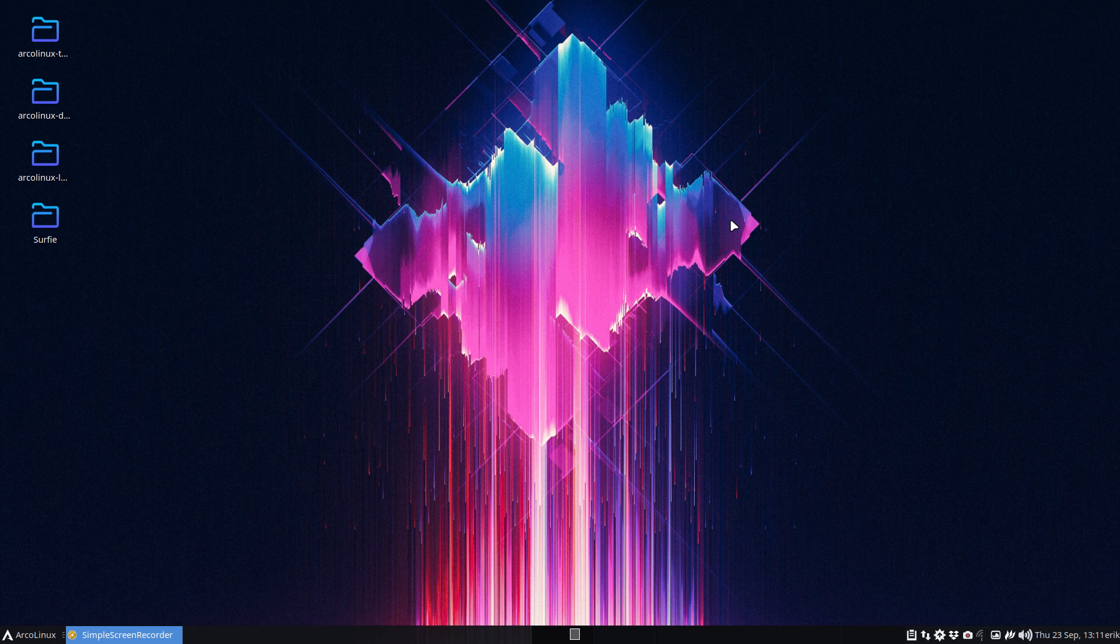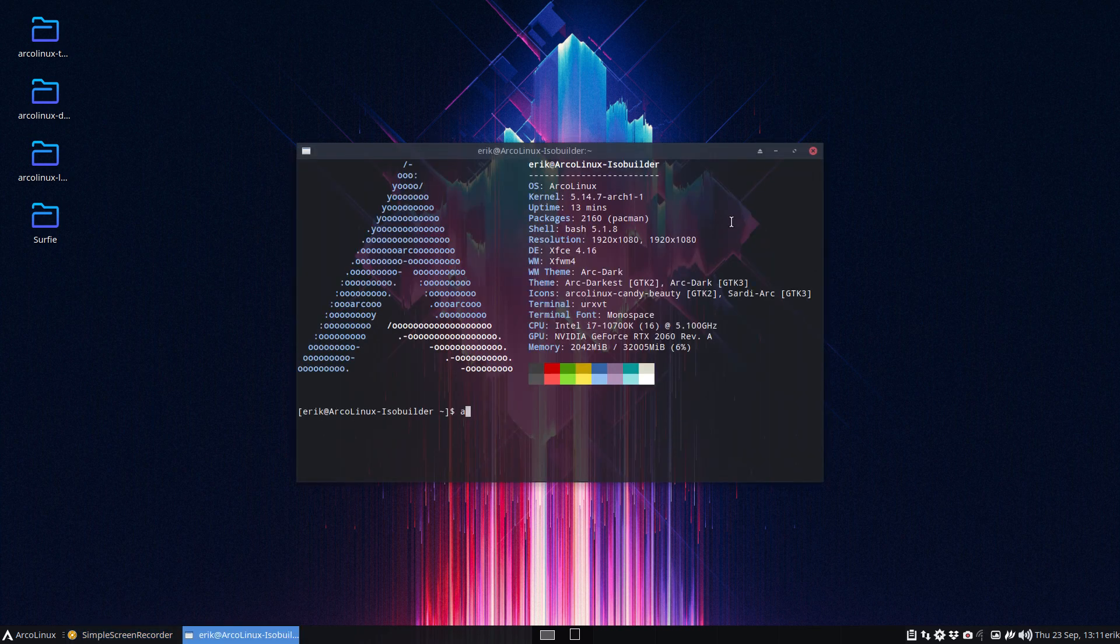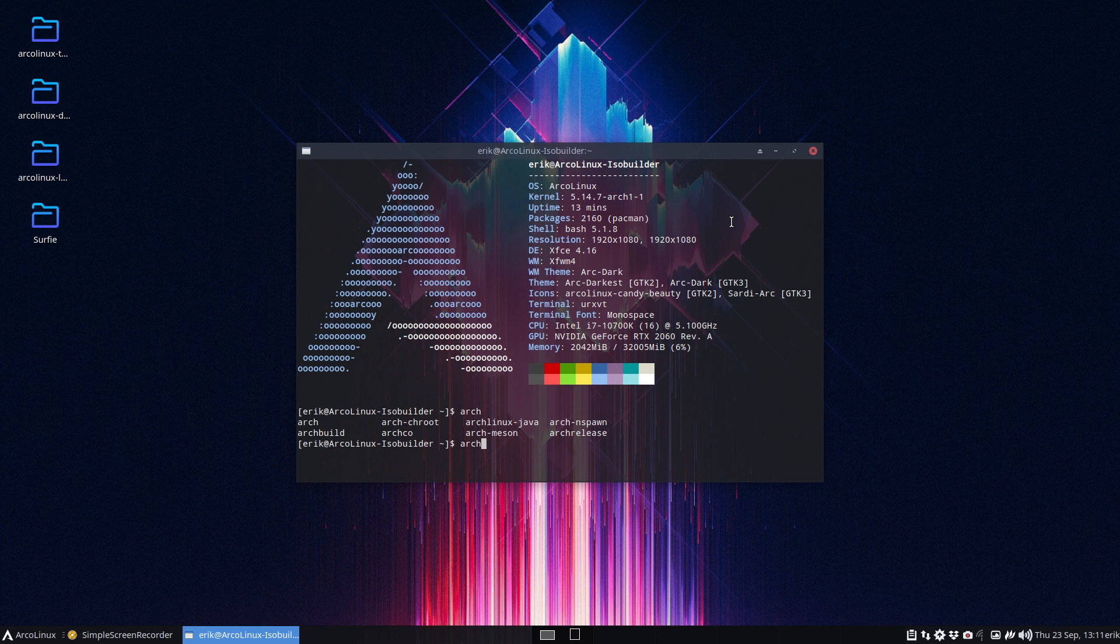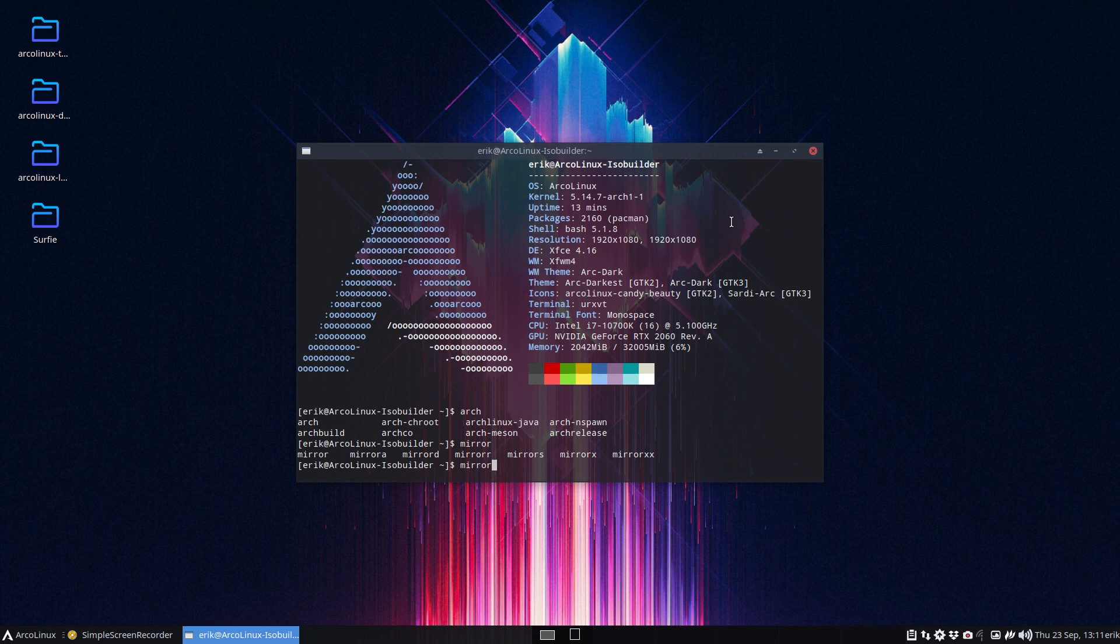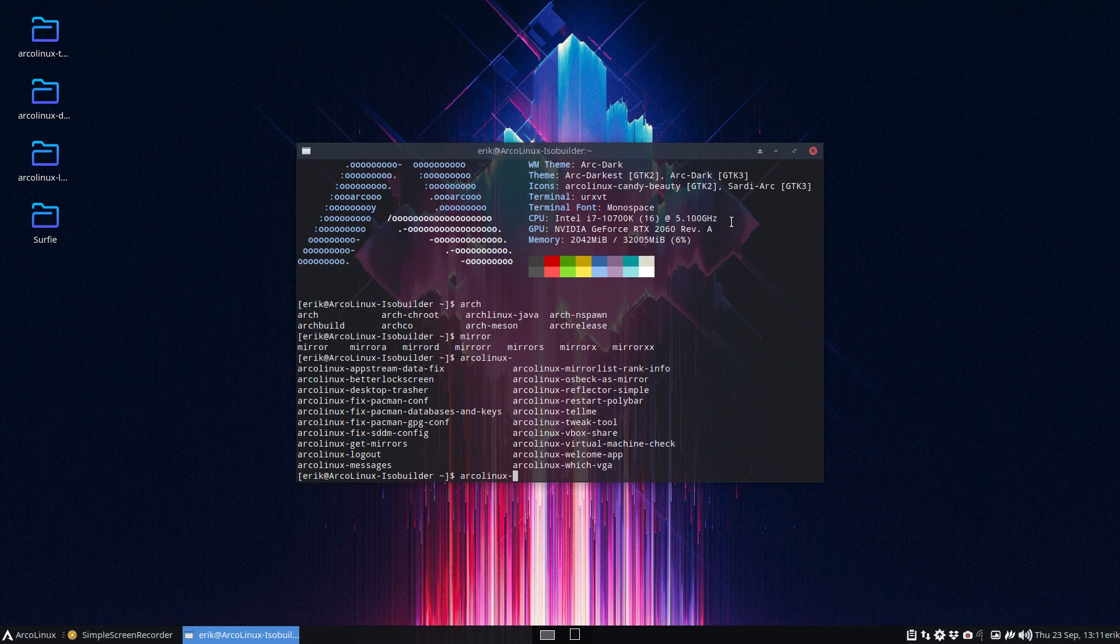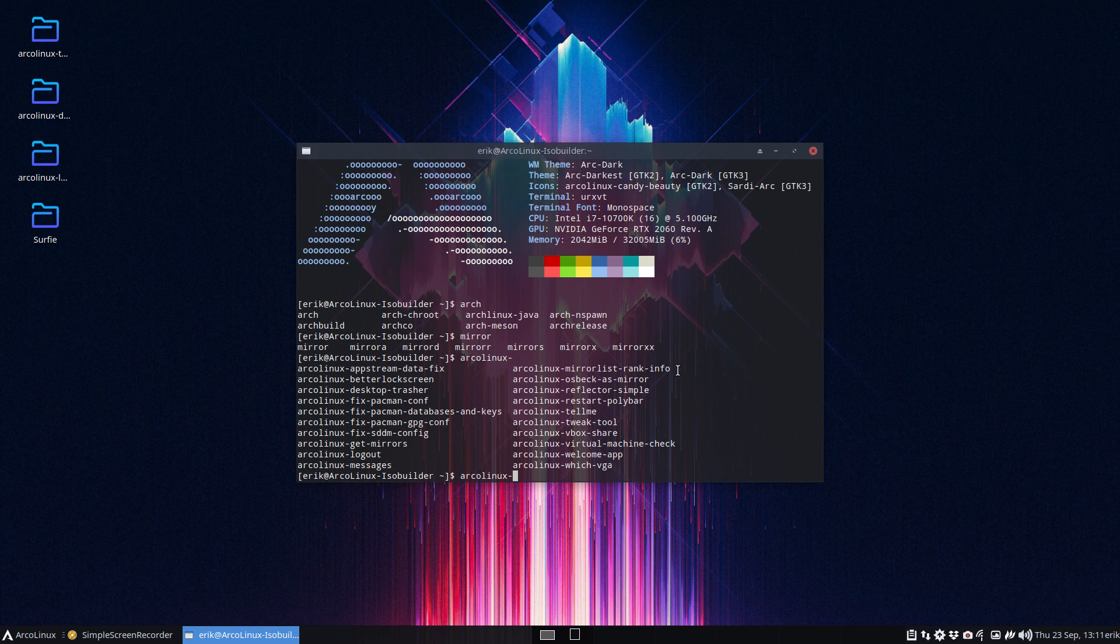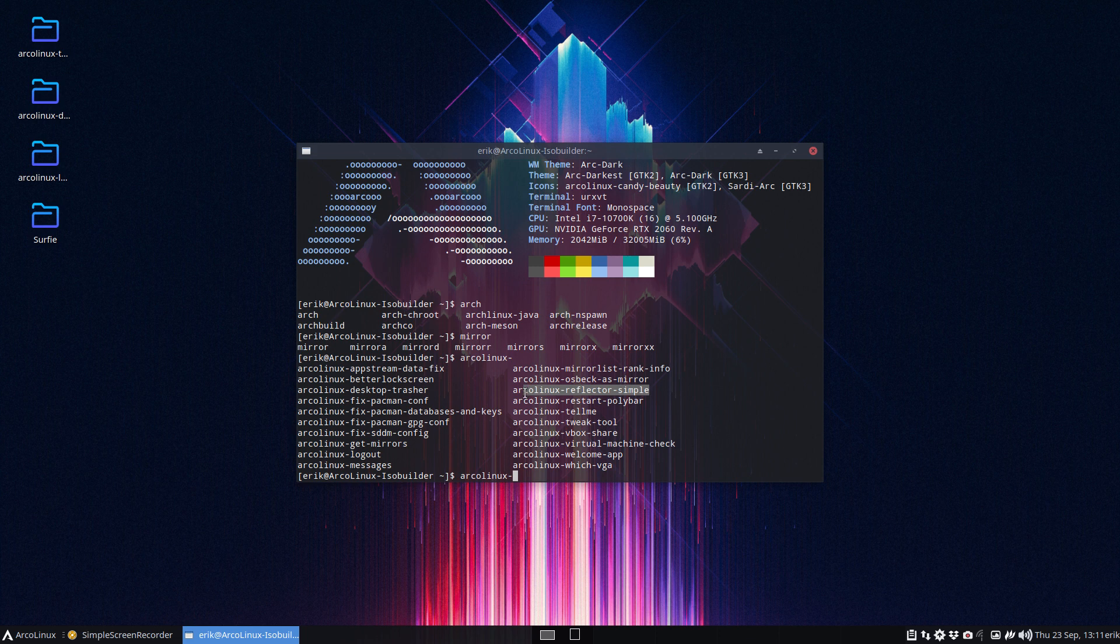There is something Control Alt T, there is something called arch... or was it mirror? Let me have a look. These are all mirrors right, all these aliases are all ways to get the fastest. There's also the Arch Linux mirror list, rank info is one of them. Osbeck has mirror, Arch Linux reflector simple also about mirrors. You kind of feel the thing - mirrors are important. Arch Linux get mirrors.